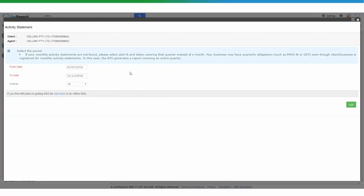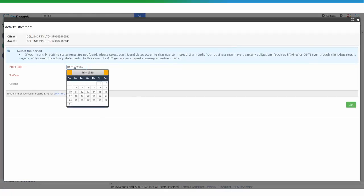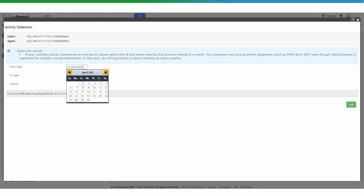Select the period because I don't know the exact date. So for this purpose I'm going to list out all the Activity Statements that were due during this period.